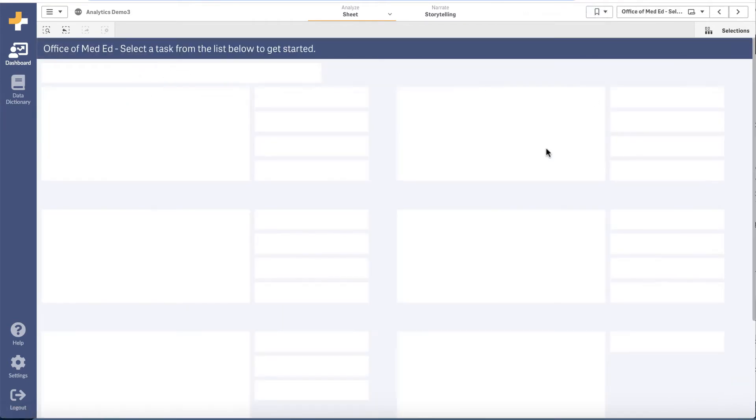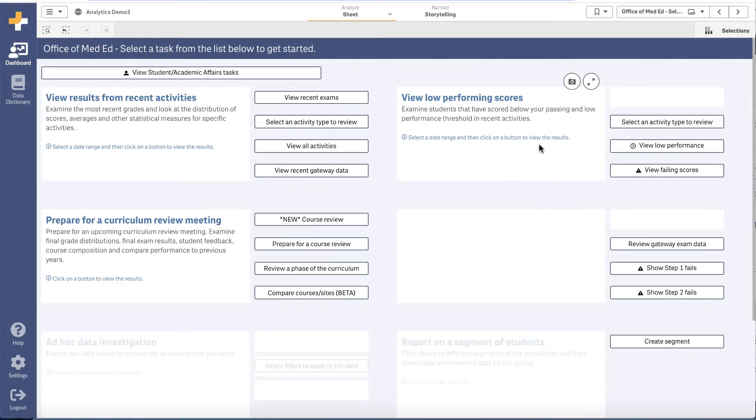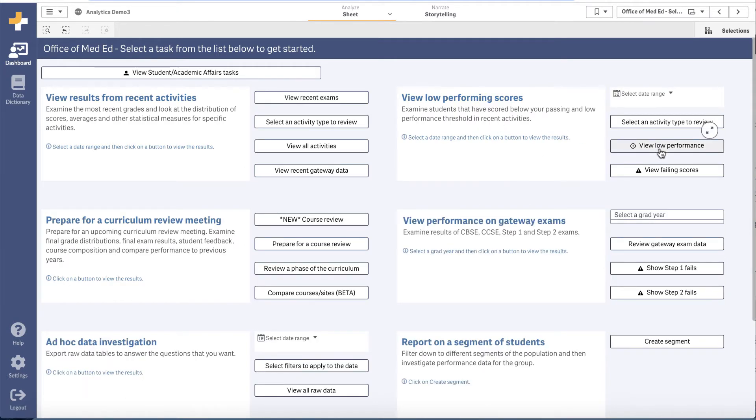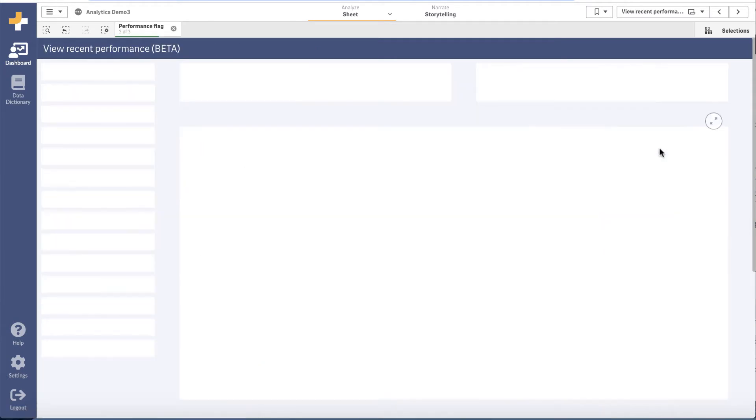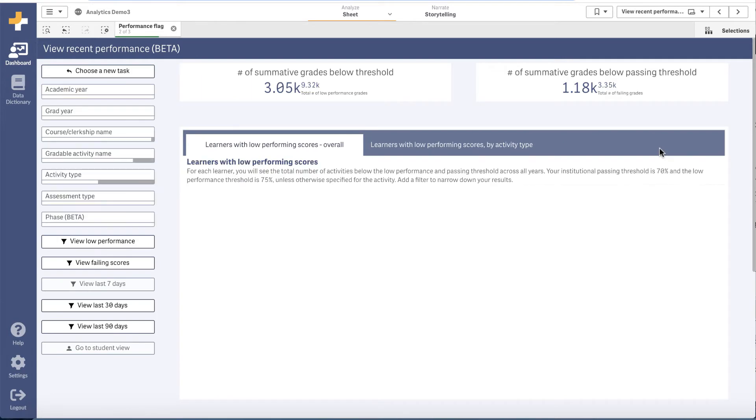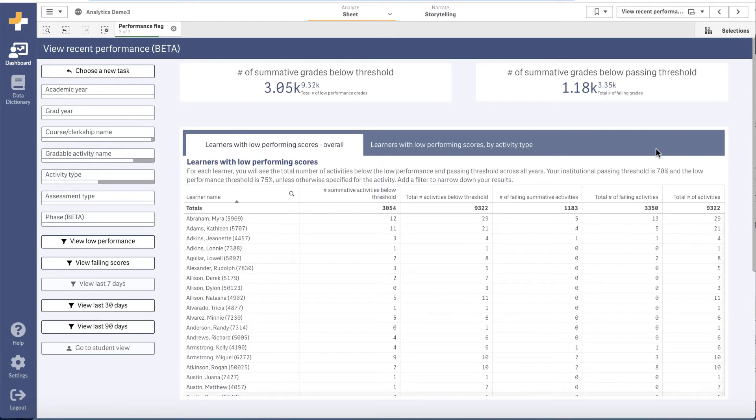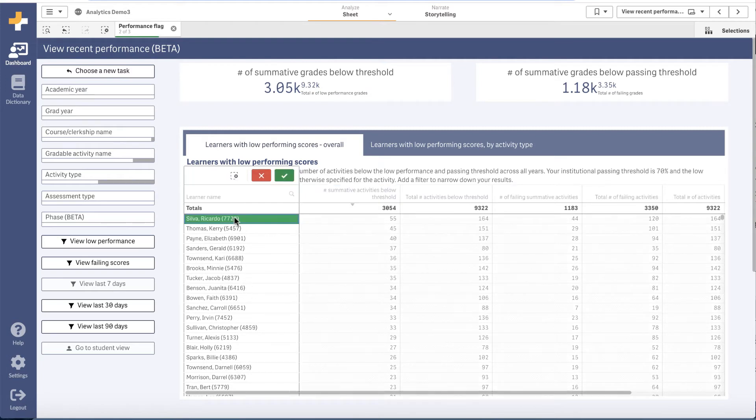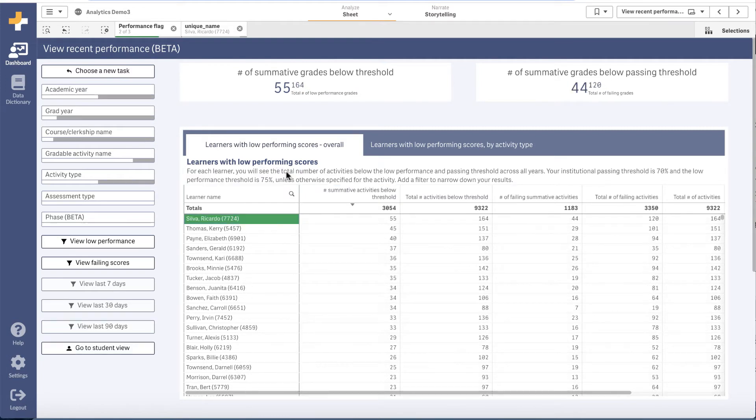Finding low performers in 145 analytics is easy as well. Here you can see which learners have grades that are below low performance or passing thresholds, and you can see how many grades these students have that are low performing, and also review how far below the threshold those scores were.